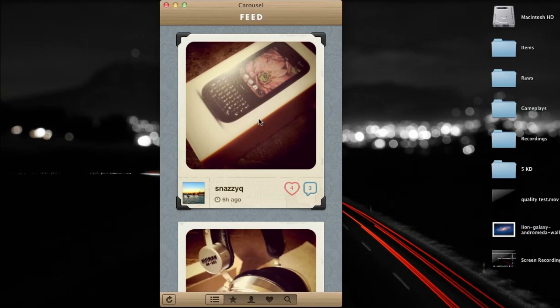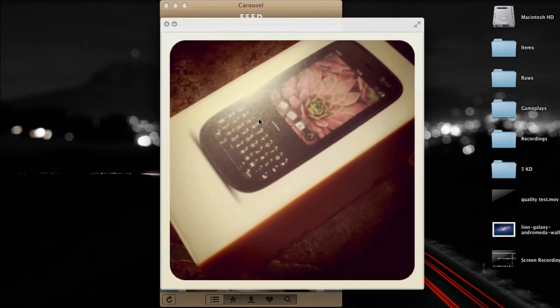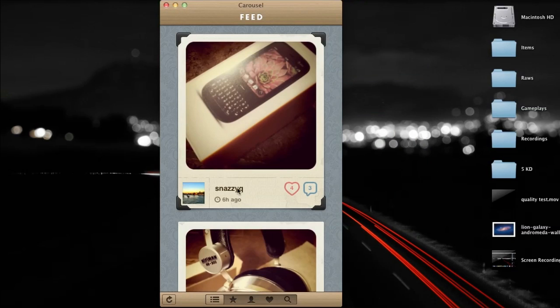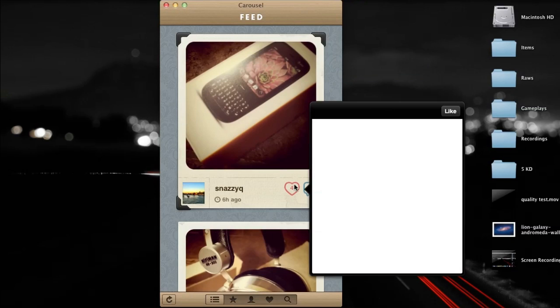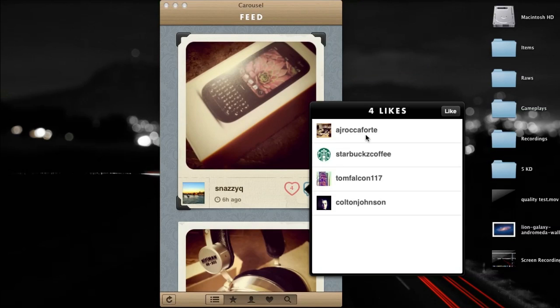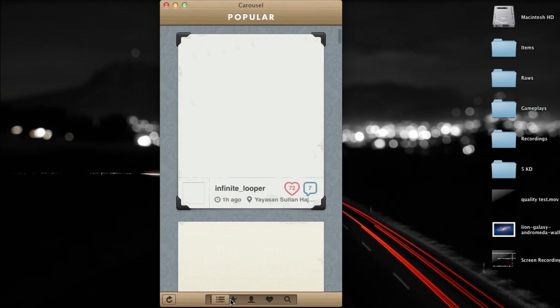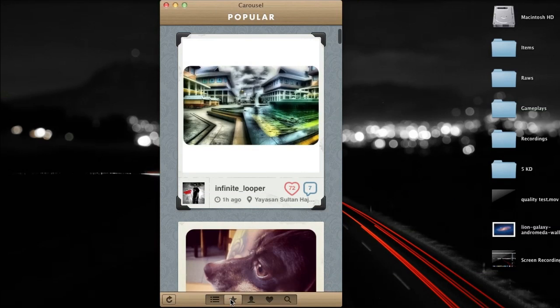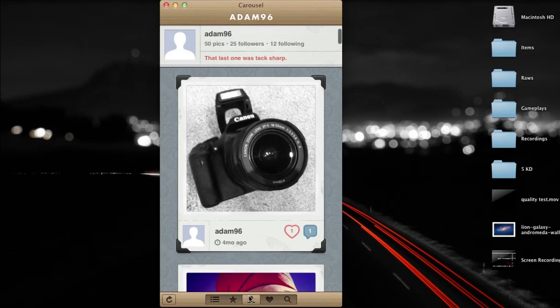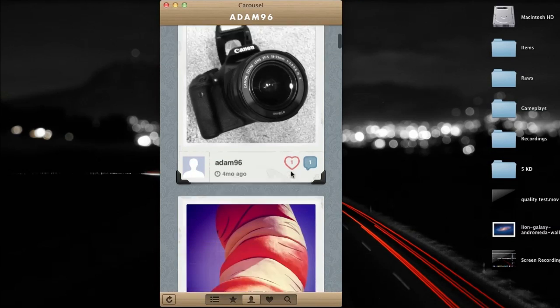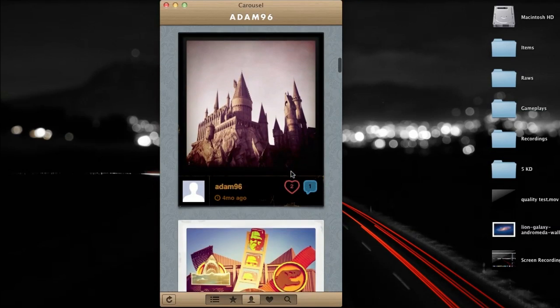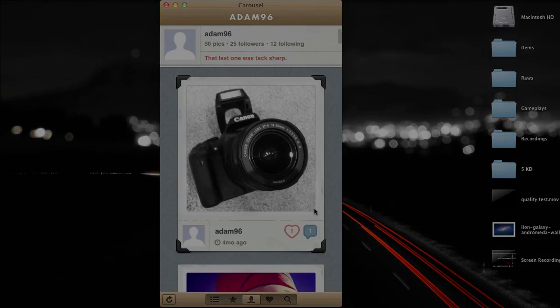Unfortunately with Instagram there's no desktop version but Carousel does answer that. It's a third party application and it allows you to access all of your photos, all the people you're following's photos, the most popular photos on Instagram along with a search and your profile. It is a little bit expensive at the $5 price point but if you're a fan of Instagram like me I'd highly recommend it.